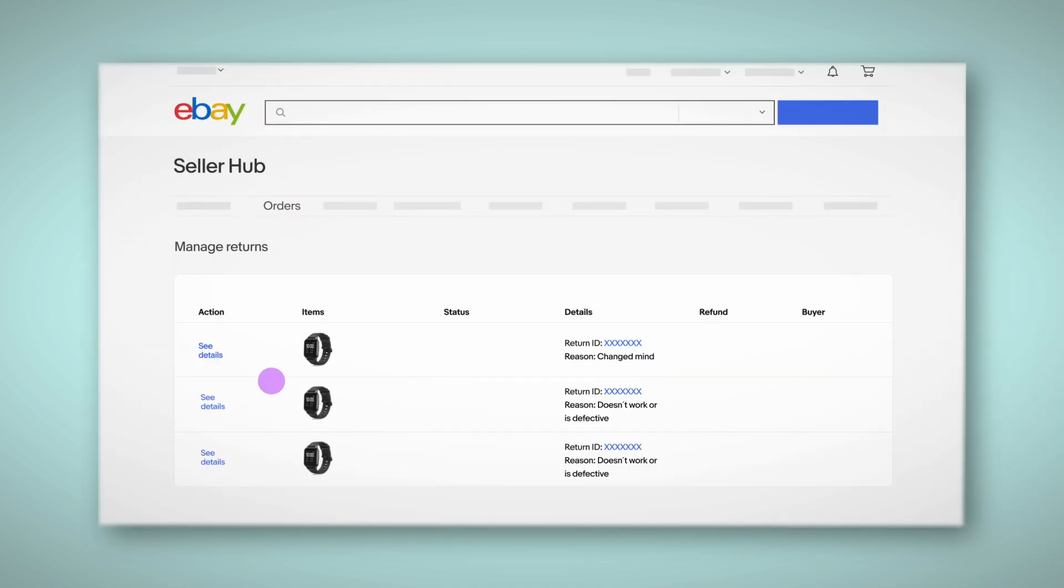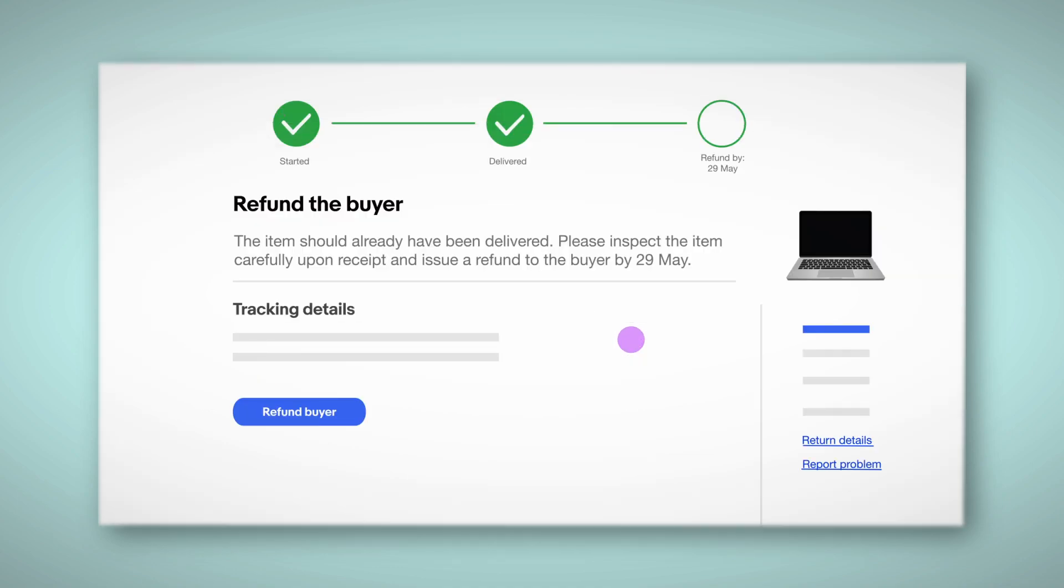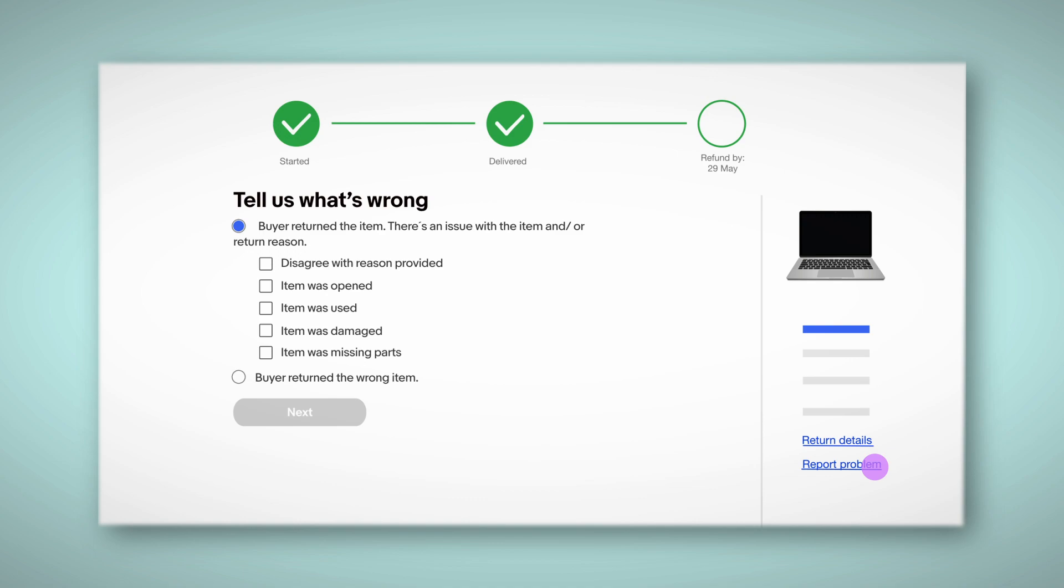Click on the return ID, scroll down to report problem, and select the box which best describes the situation. So if you sold a laptop and it was returned to you without the charger, select item was missing parts. Or if you sold a toy in its original packaging and it was returned open, select item was opened.